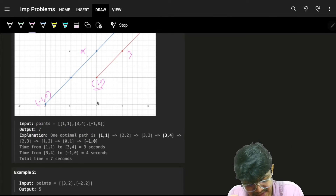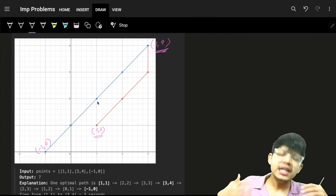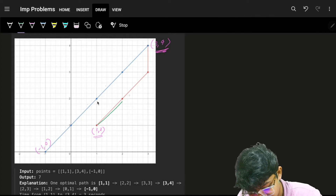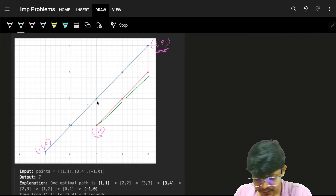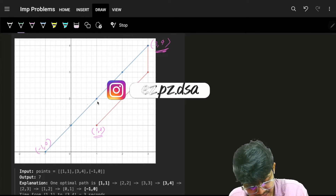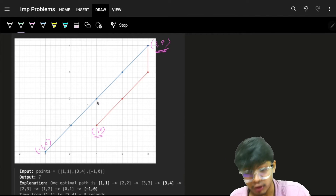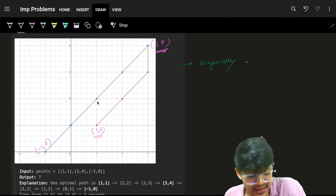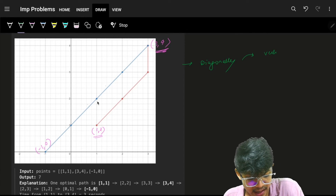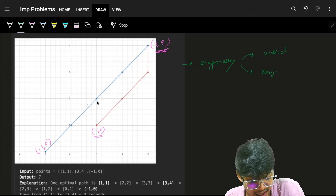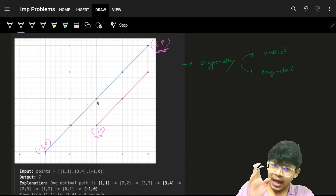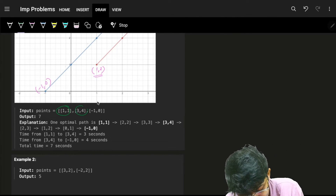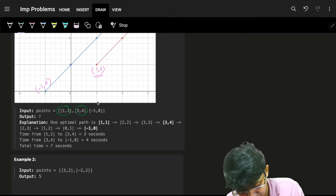In general, whenever you want to travel to a point, try to travel diagonally as much as possible. The cost is the same — horizontal, vertical, or diagonal all cost 1. So the first preference is always diagonal, and then whatever remains is either vertical or horizontal.